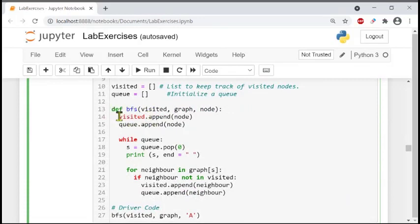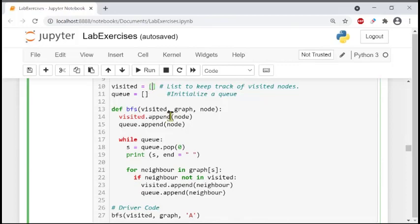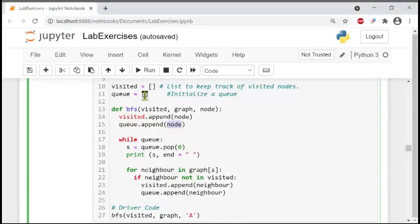The function starts at line number 14. We will add items using visited dot append node - appending nodes like A, B, C, D inside this list. In the same way, the Q list will also be appended with nodes like B, C, D.